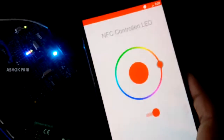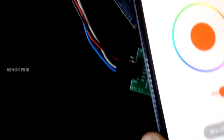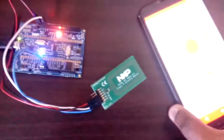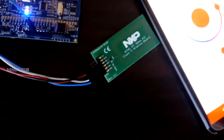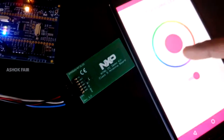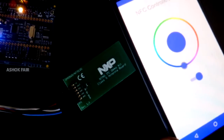Now tap the mobile onto the NTAG i2c board. You can see that the LED color changes to red. You can choose any color from the Android application.